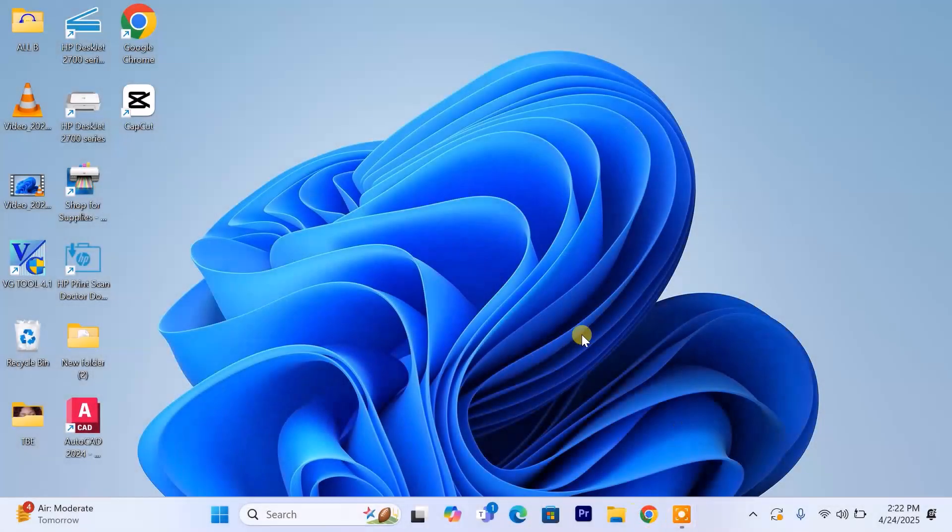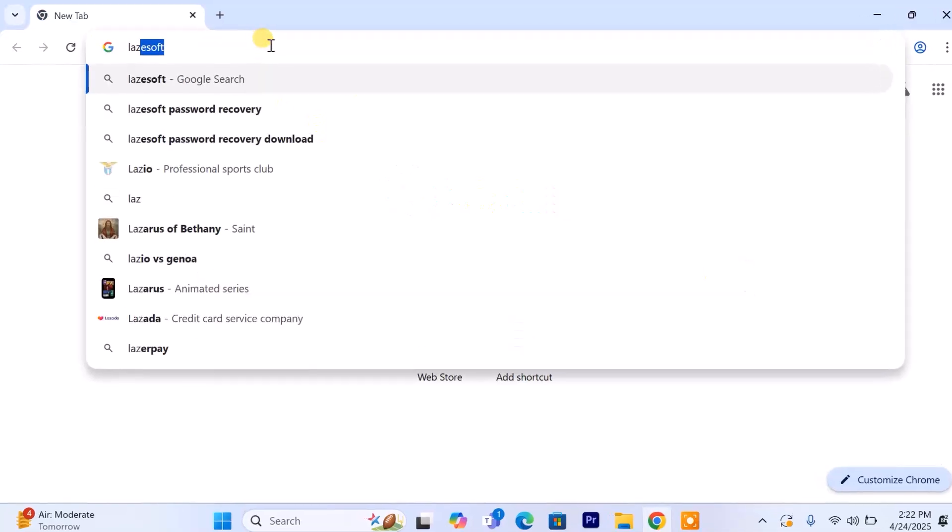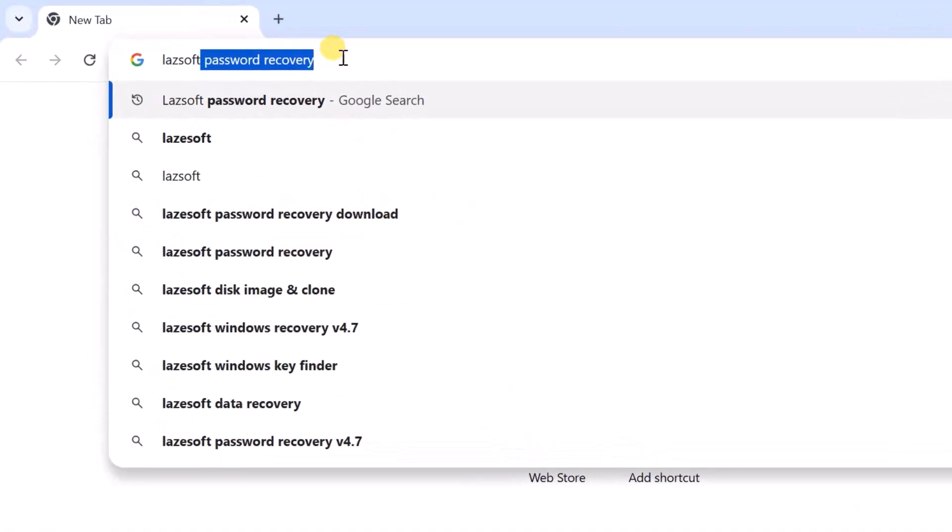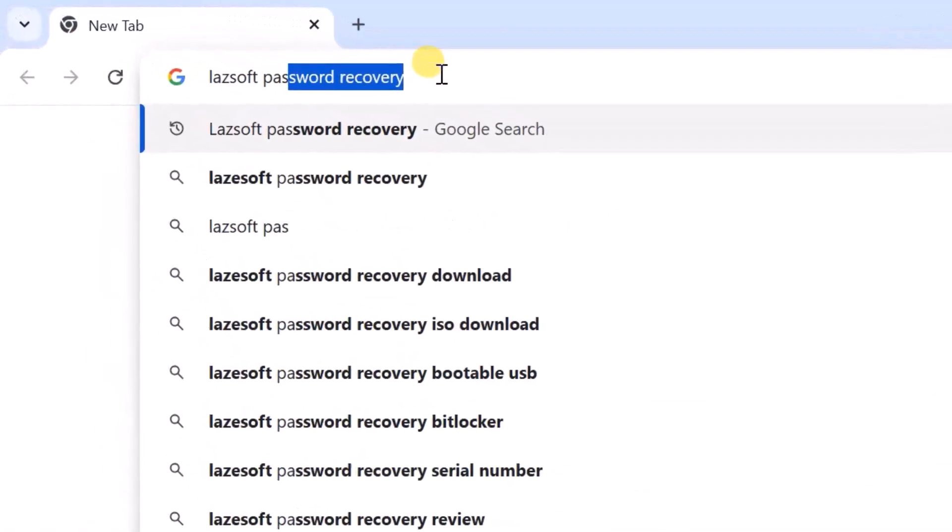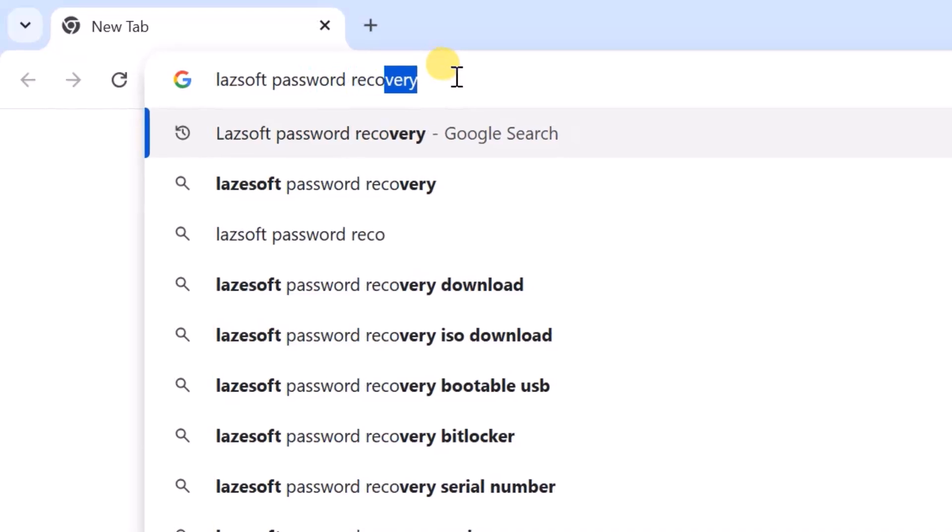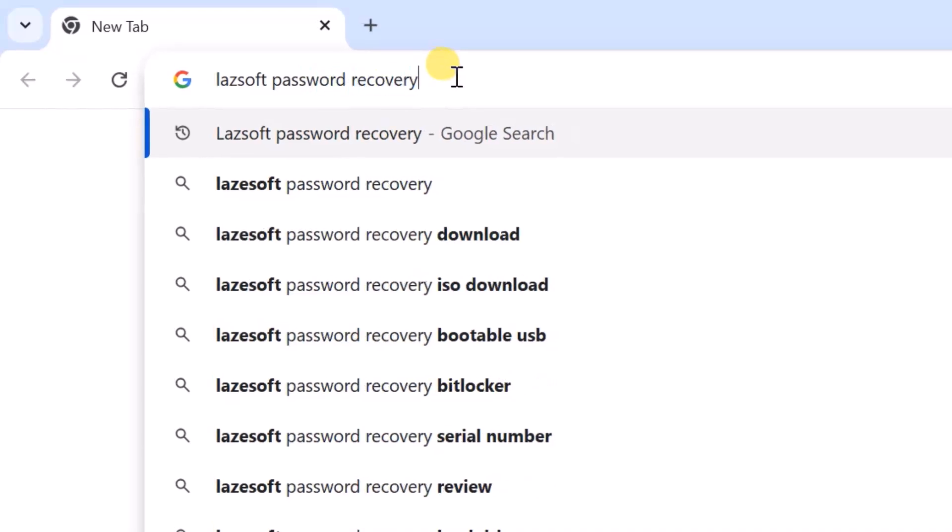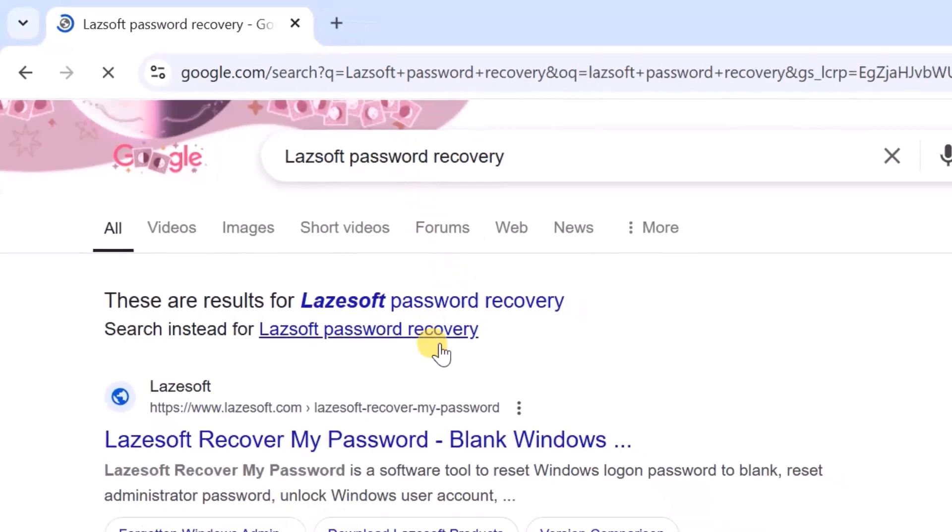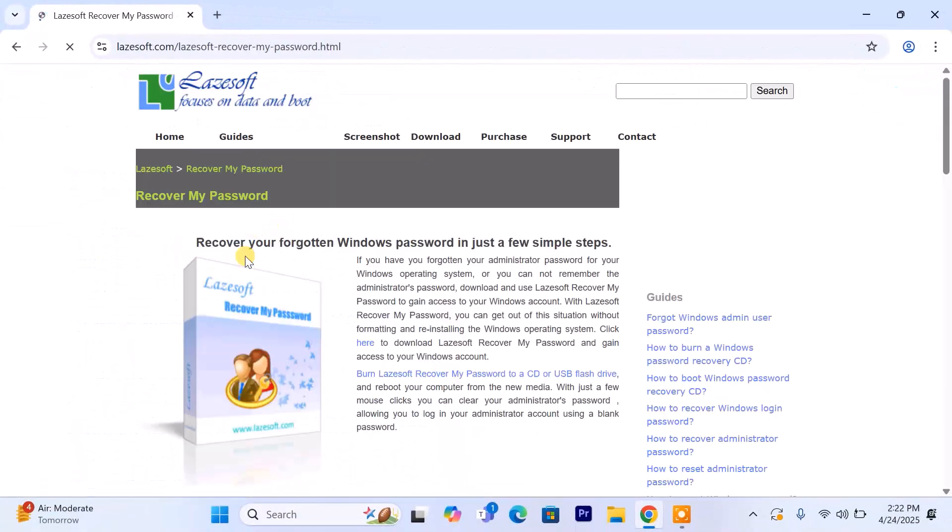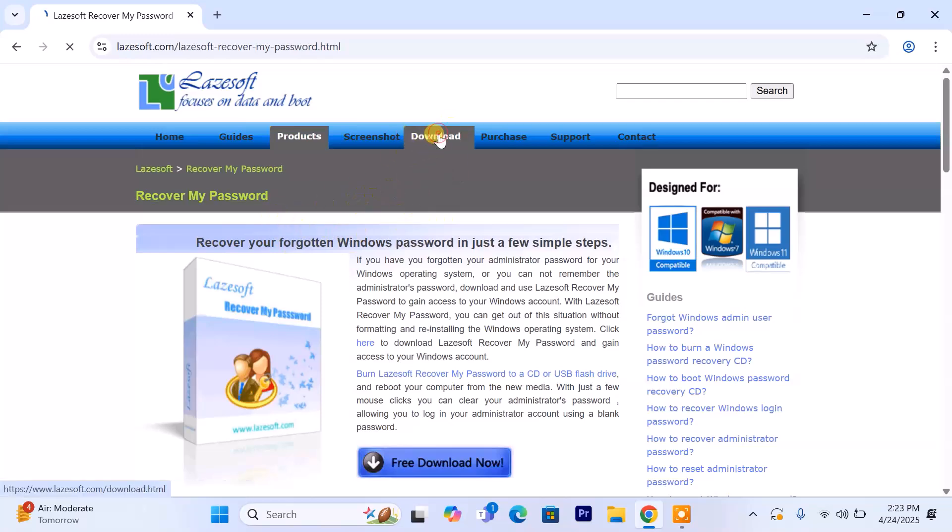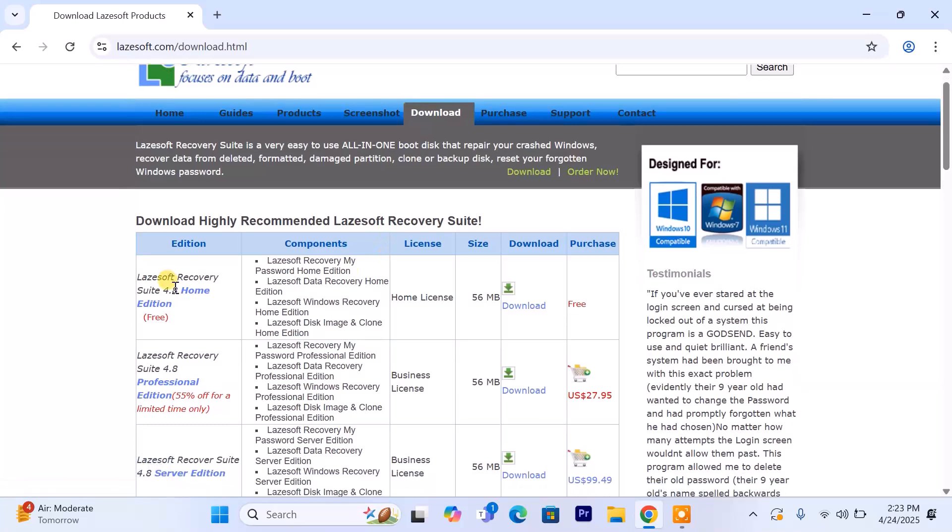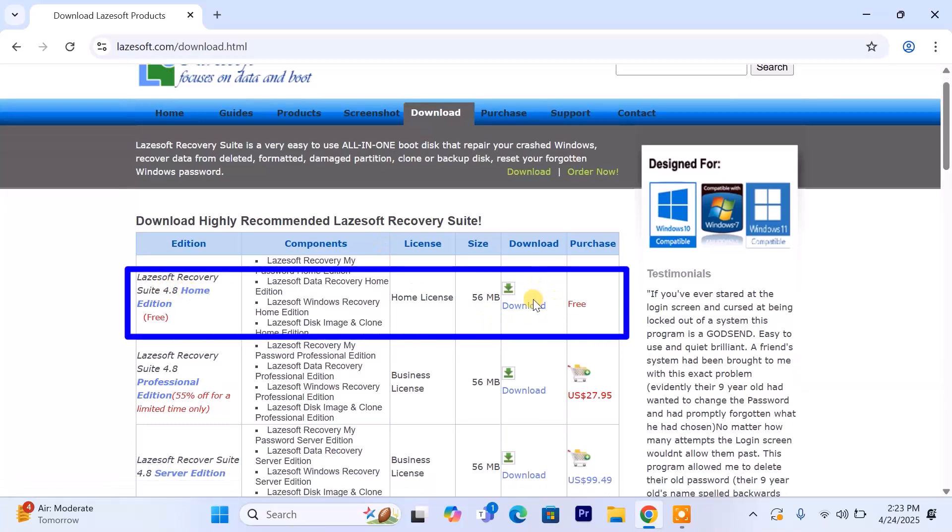Start by opening your browser on the working computer and searching for Lazesoft password recovery. Click the first result. It should be the official Lazesoft website. I'll also drop a direct download link in the video description to save you time. Once you're on the site, head to the download section, look for the home edition, and download it.